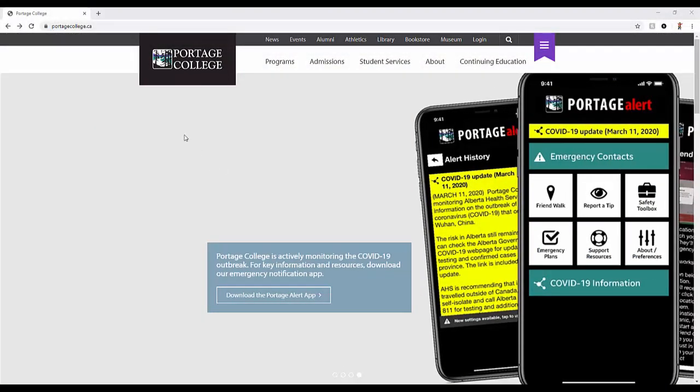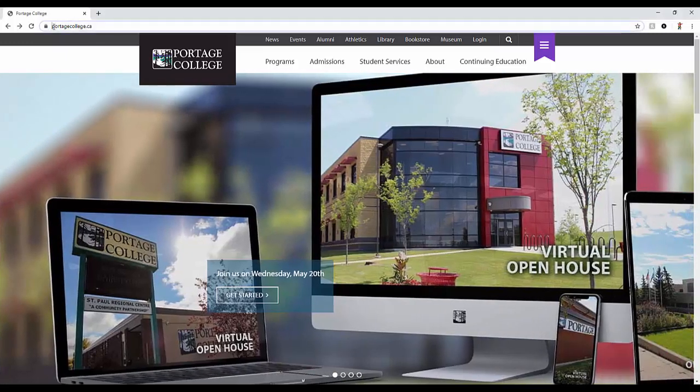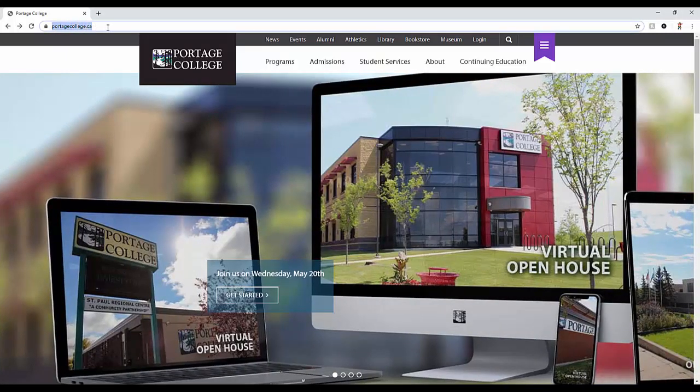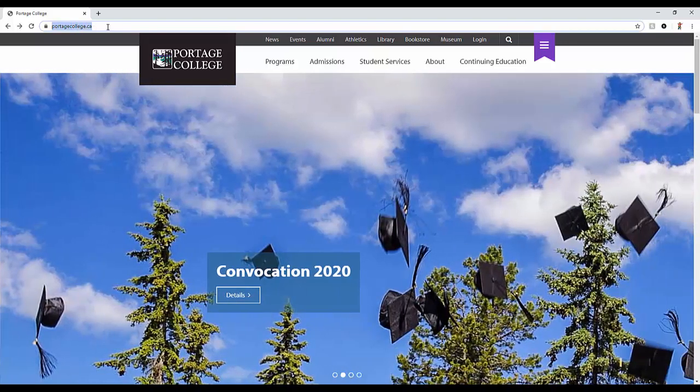To login from home, in the address bar of your browser, you will enter www.portagecollege.ca and press enter.